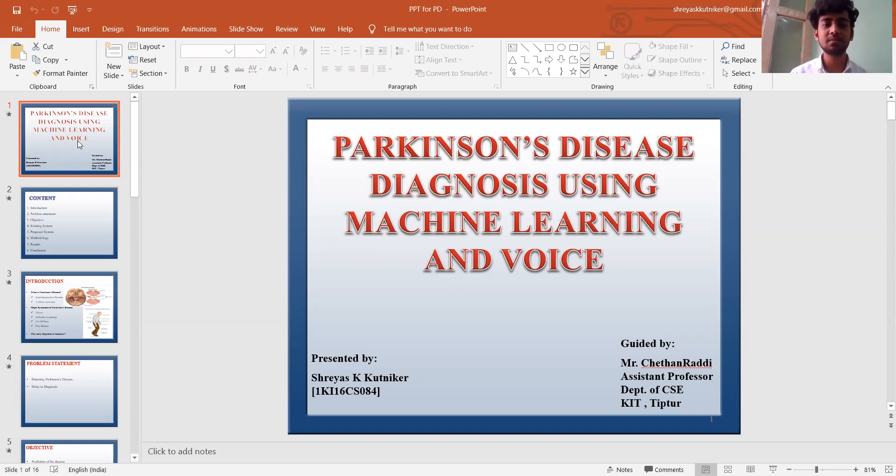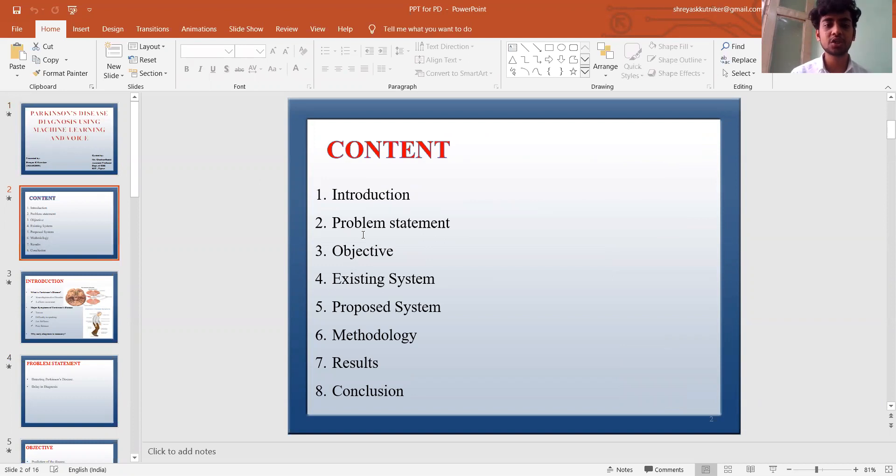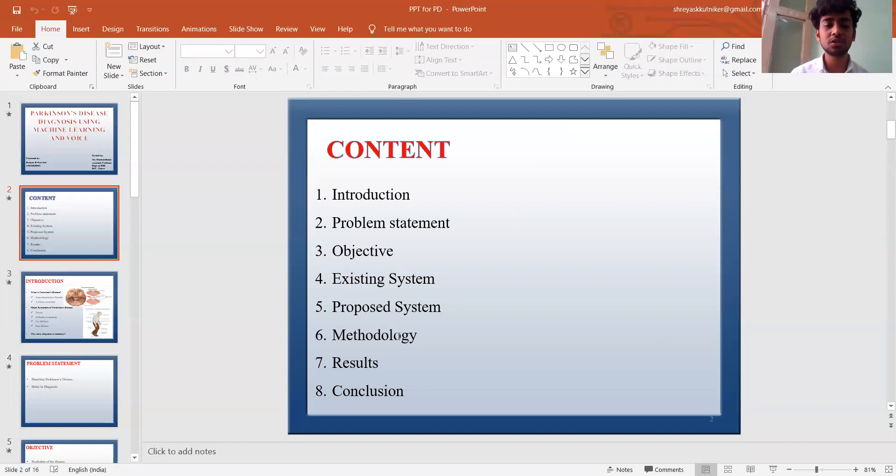My technical seminar topic is Parkinson's disease diagnosis using machine learning and voice. The contents of this topic are as follows: Introduction, problem statement, objective, existing system, proposed system, methodology, results, and conclusion.